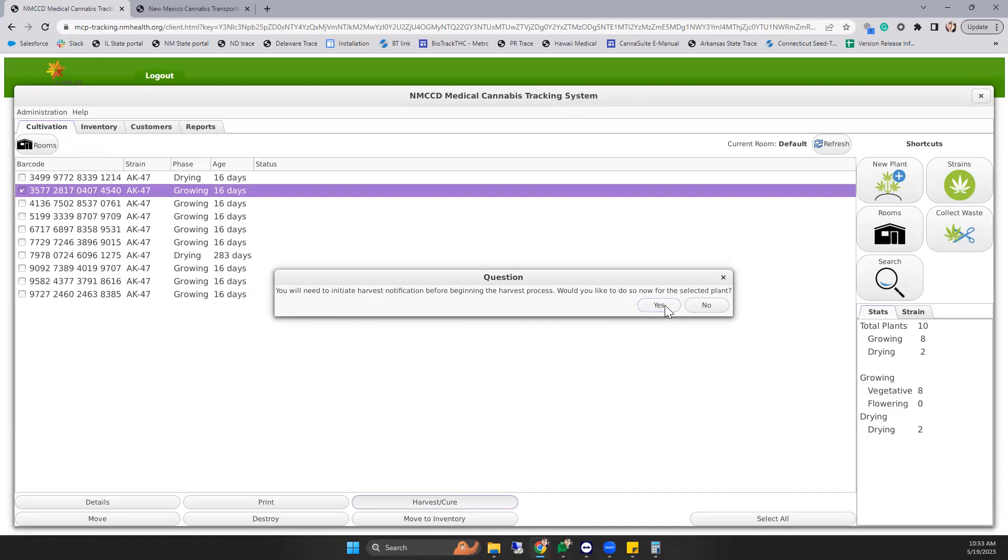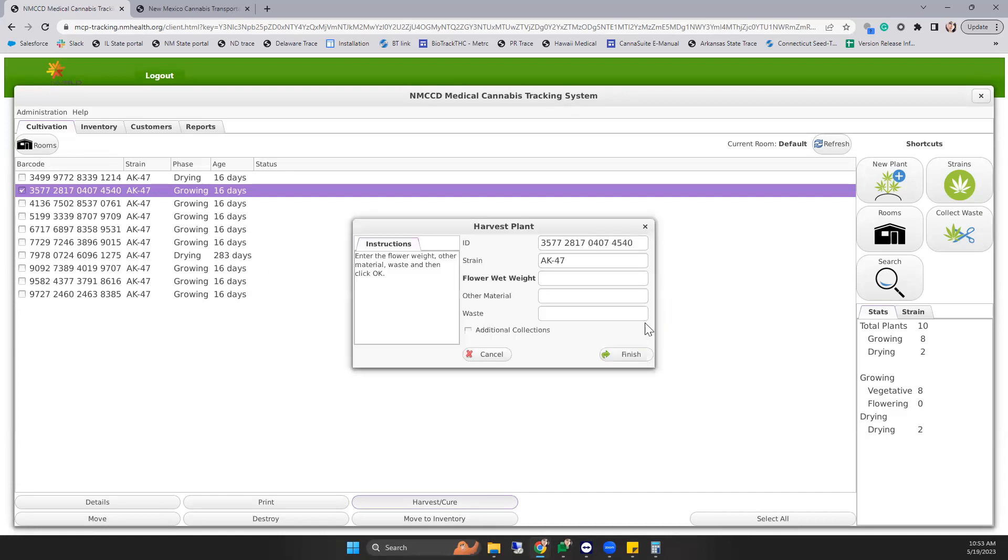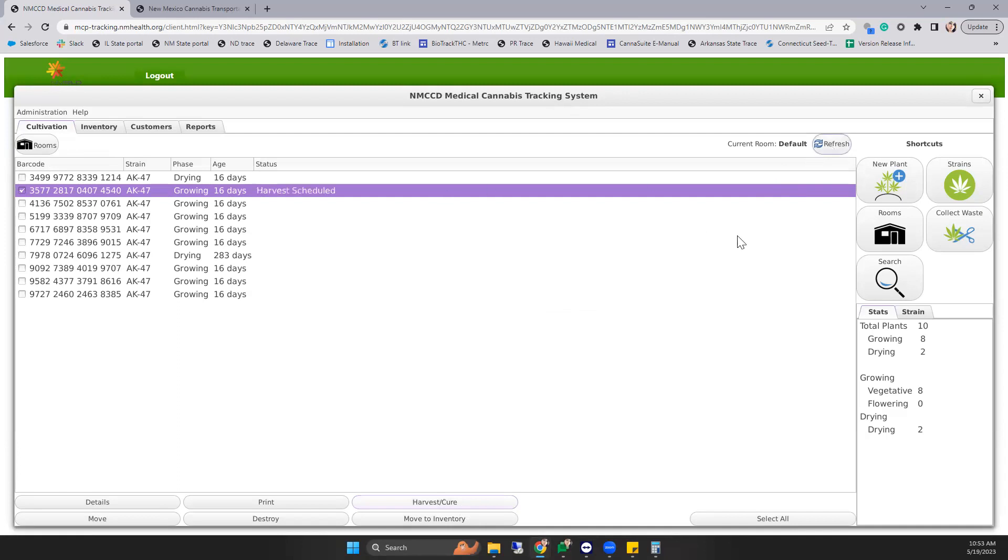Once you select yes, your harvest plant screen will appear, allowing you to enter the flower wet weight and other material waste at harvest, or you can simply select out of it. With a quick refresh, we now have the status of harvest scheduled.